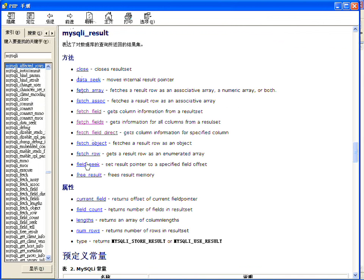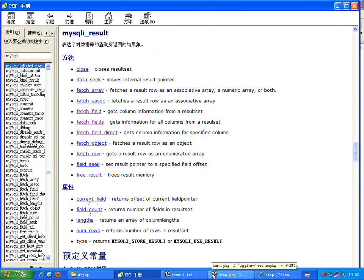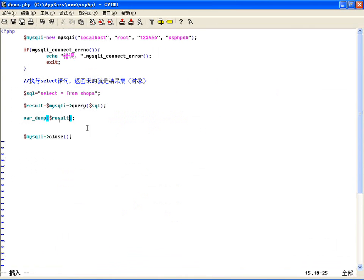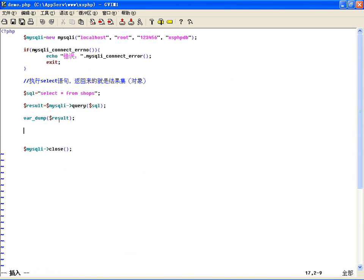有了这个对象，我们就可以使用这个对象的十个方法、五个属性，来从这个结果集里边获取到任意我们想要的信息。那我们先看一下这里边如何获取行数和列数——这两个一起获取了，如何获取它的行数和列数。